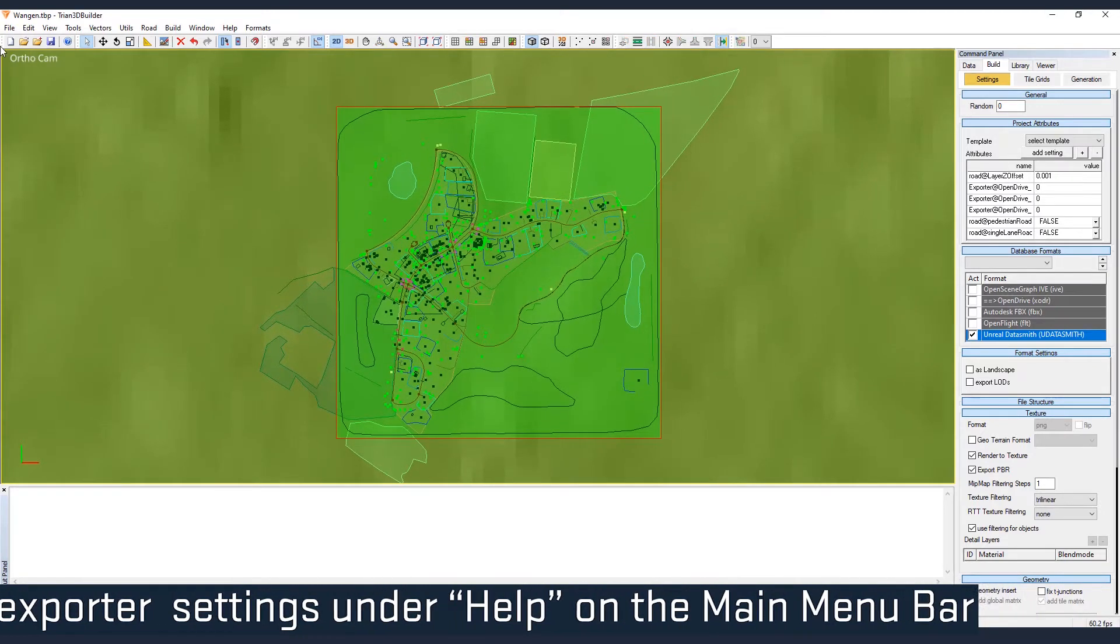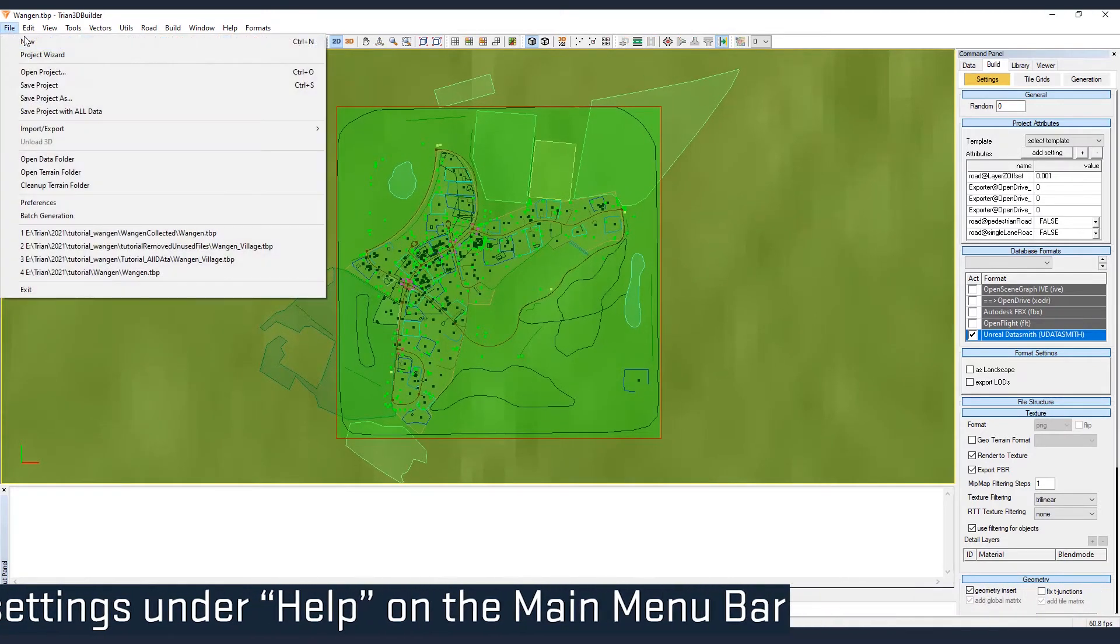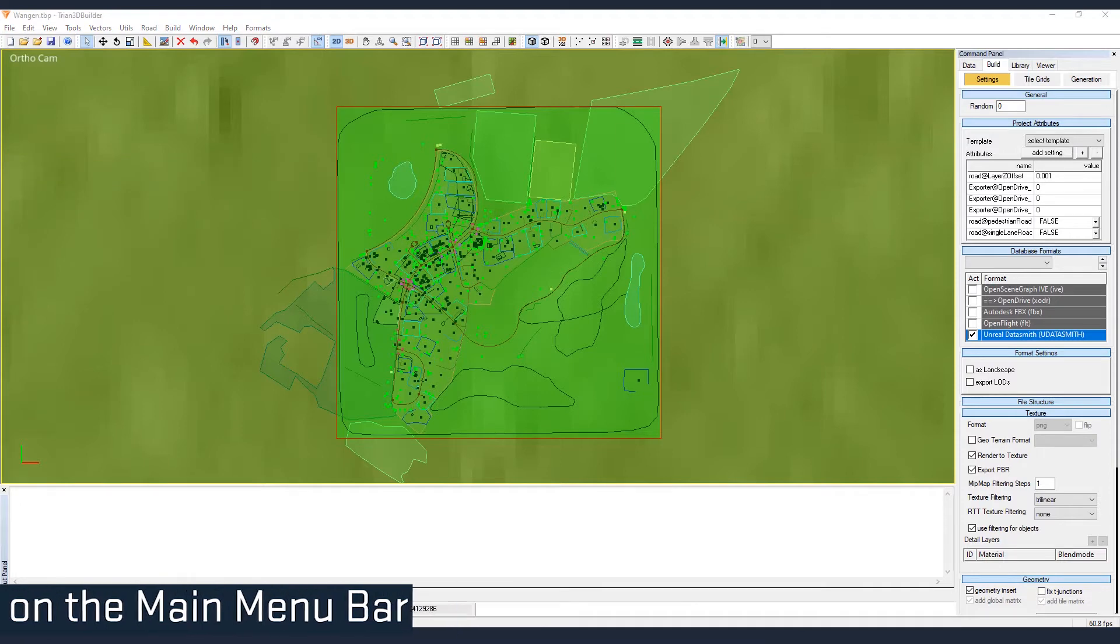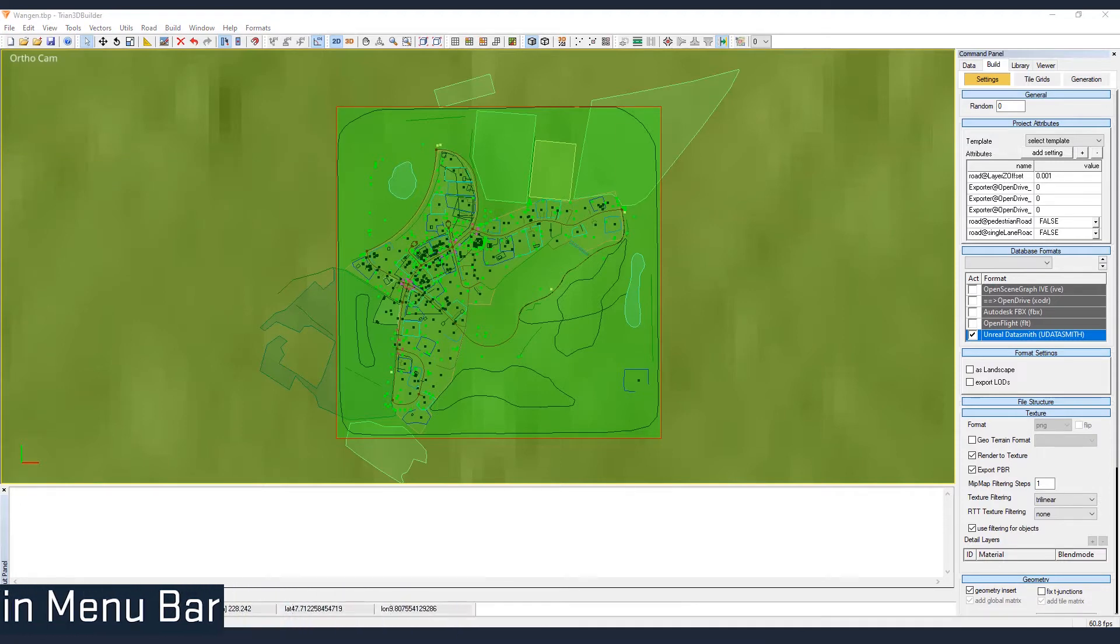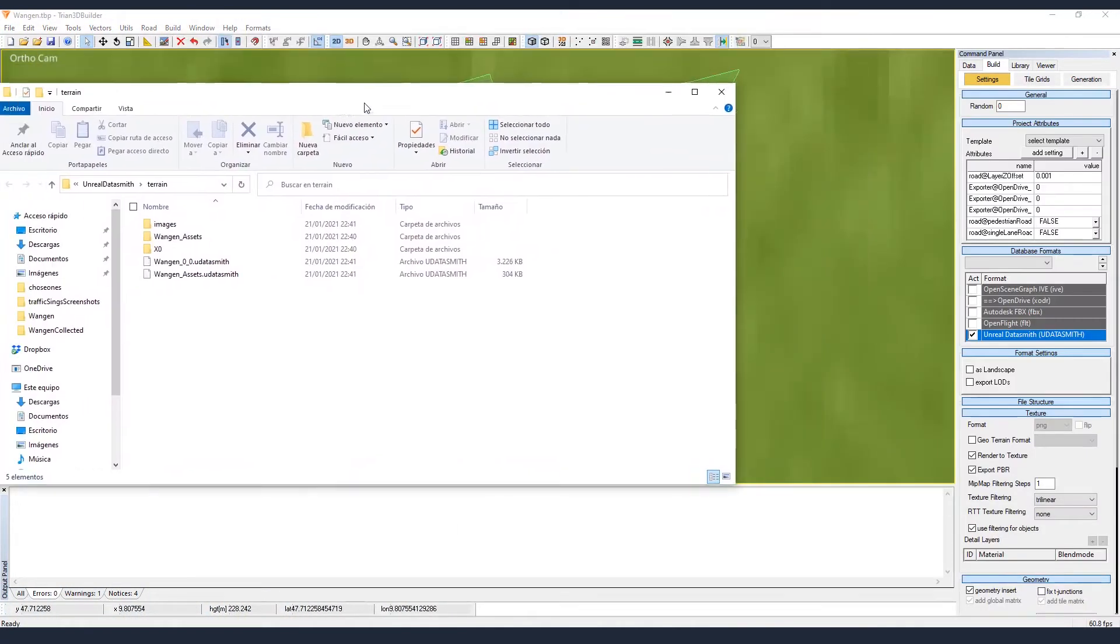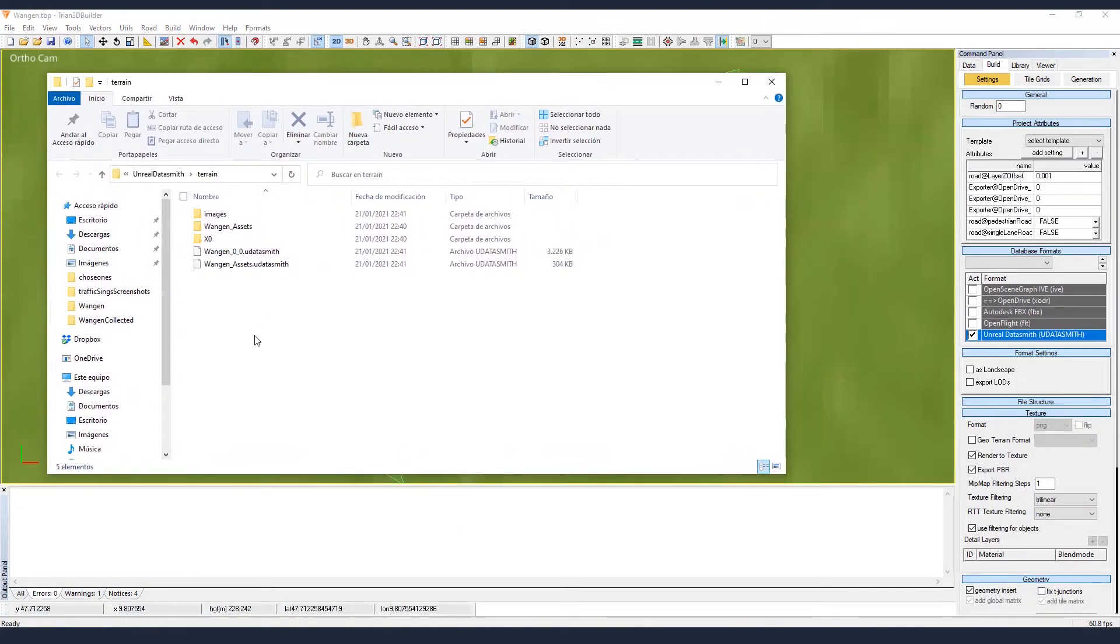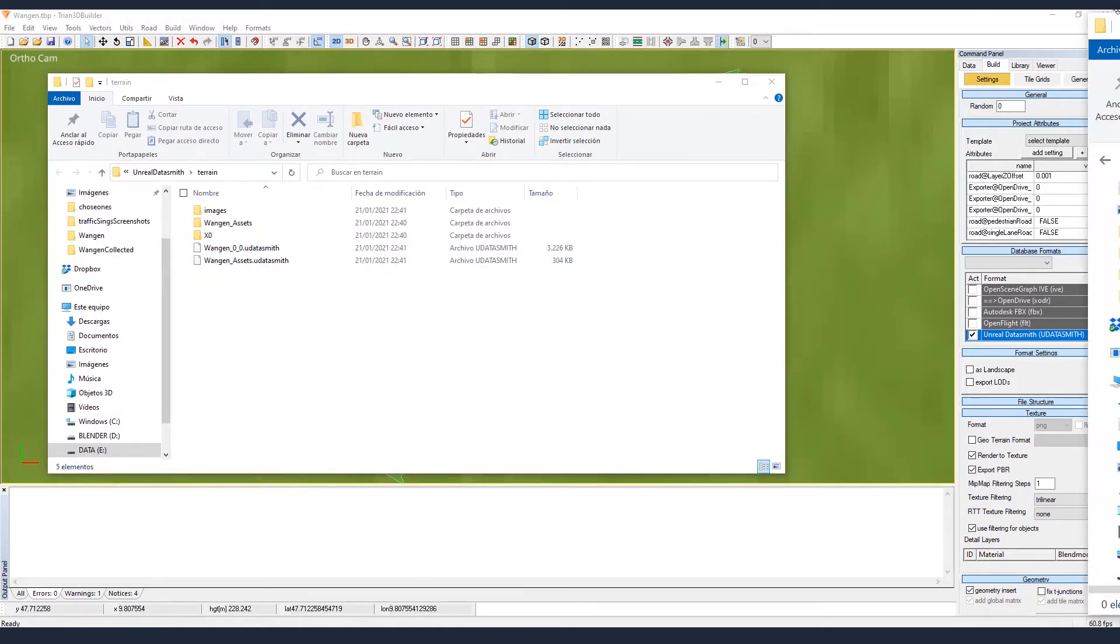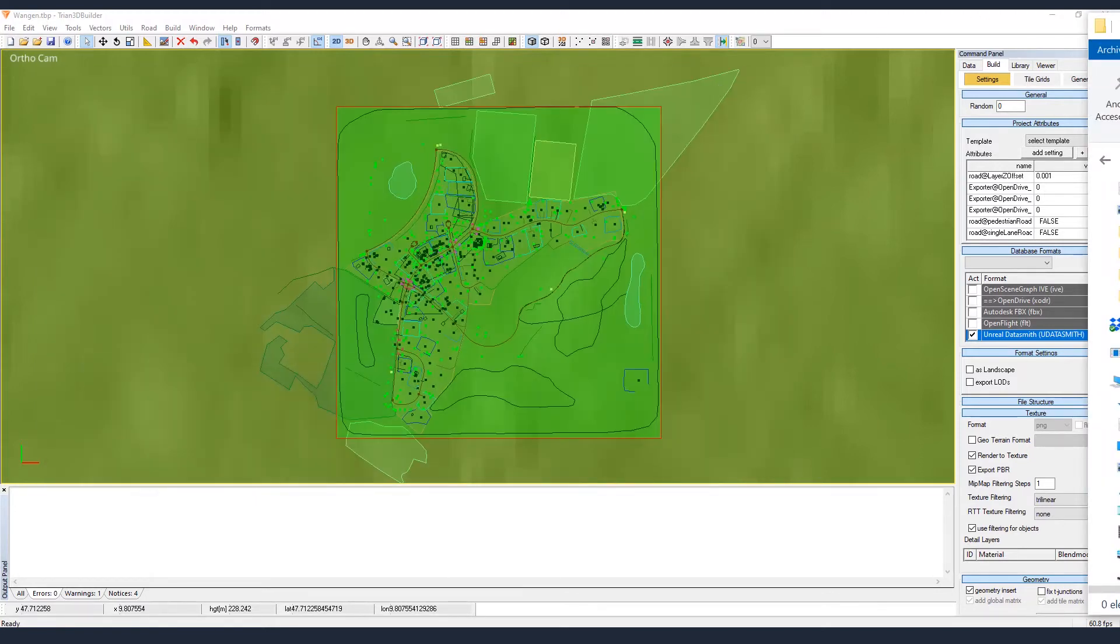Okay, and that's generated. Let's open the Terrain folder. And here we see the Unreal Datasmith files. Those are the ones we want to import into Unreal Engine.